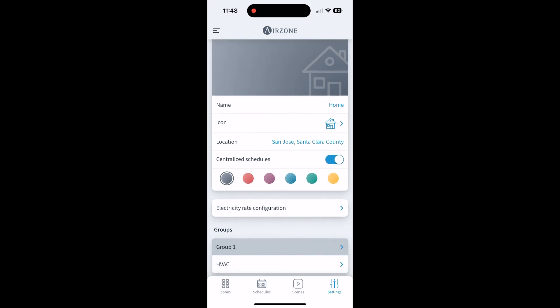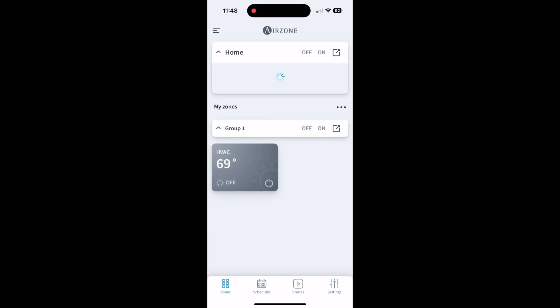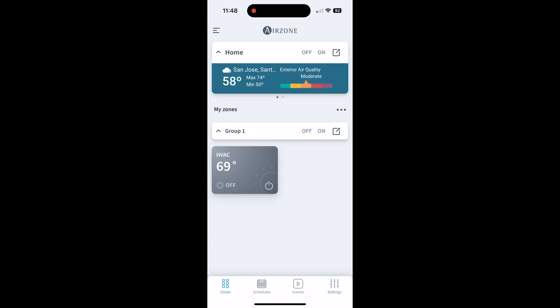And then your electricity, if you want to configure that as well. Let's just go into the actual app. If we go back to zones here on the bottom left...